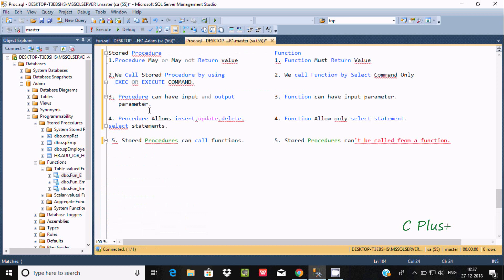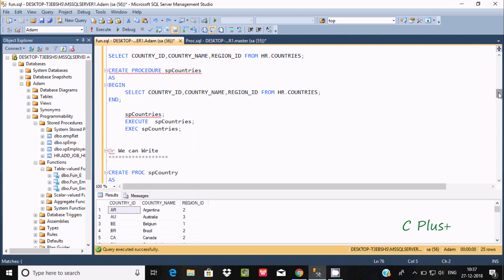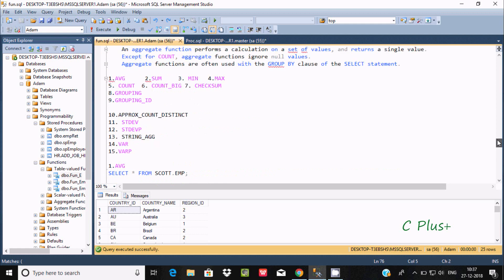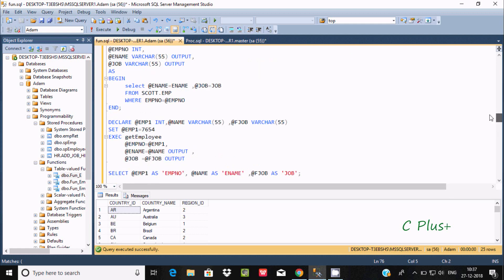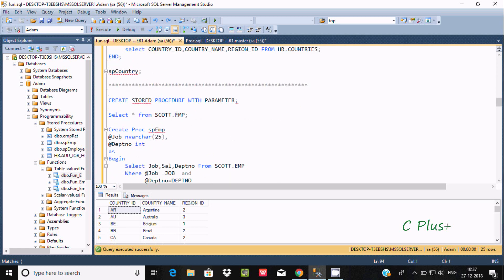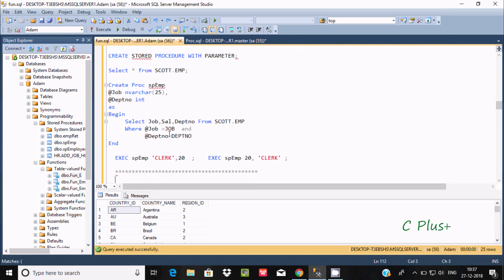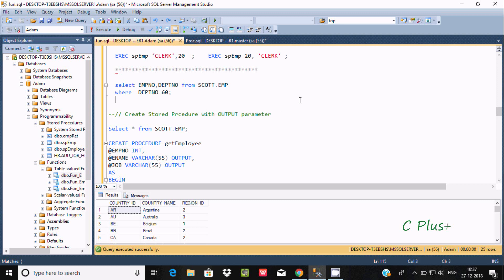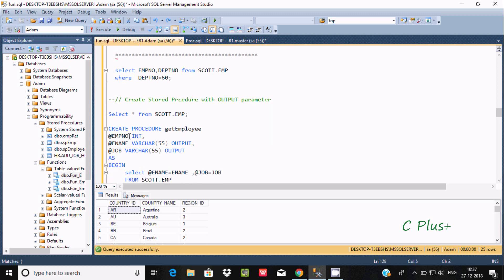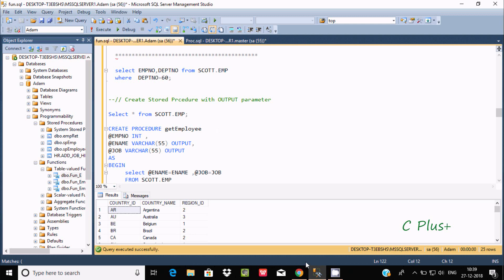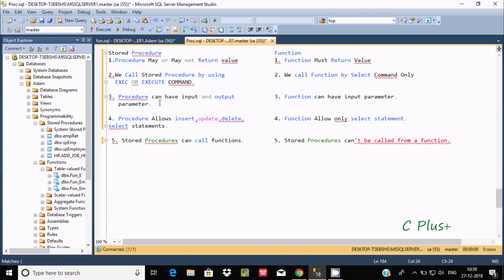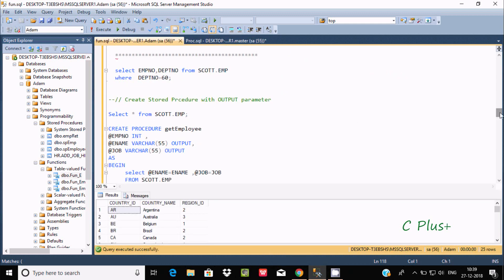The next difference: a stored procedure can have input and output parameters, but a function can have input parameters only. See here — in this stored procedure example with no parameters, and here in a function with an output parameter example, you can see the OUTPUT keyword. If you don't specify, it is by default an input parameter. So a stored procedure can have input and output parameters, while a function can have input parameters only.